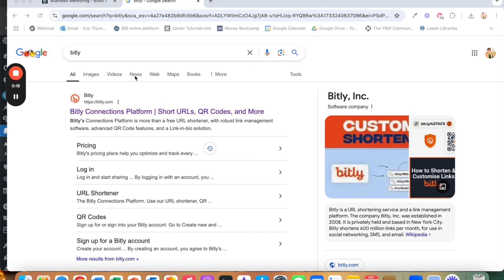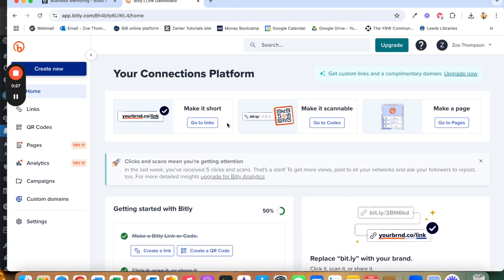So you can go to Google and just type in Bitly and it comes up at the top so we're going to click on that. If you don't already have an account then you will need to create one. I already have an account so it goes straight to this screen, but if you haven't got an account it will ask you to sign up.